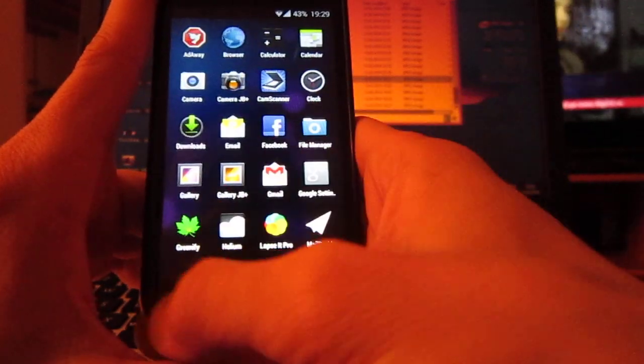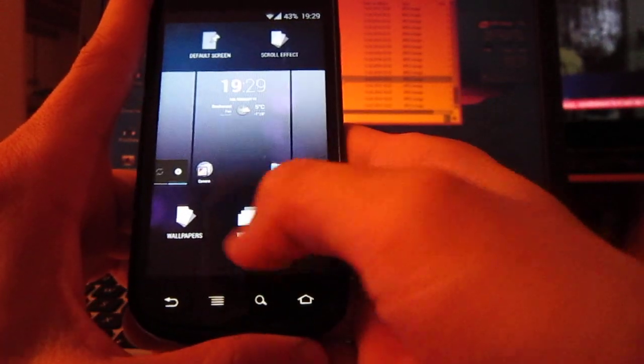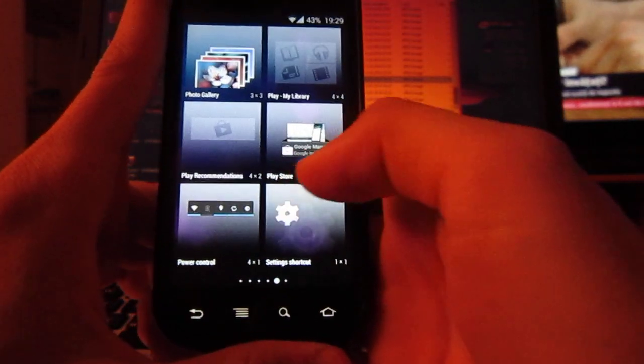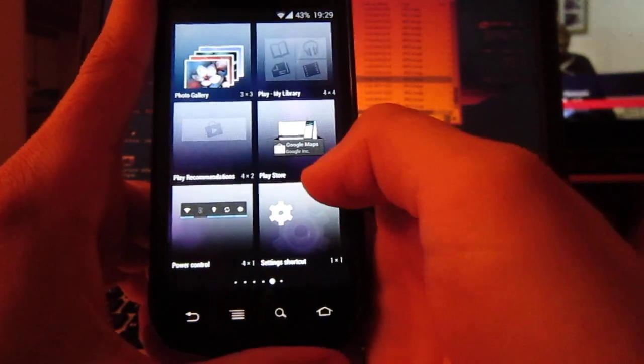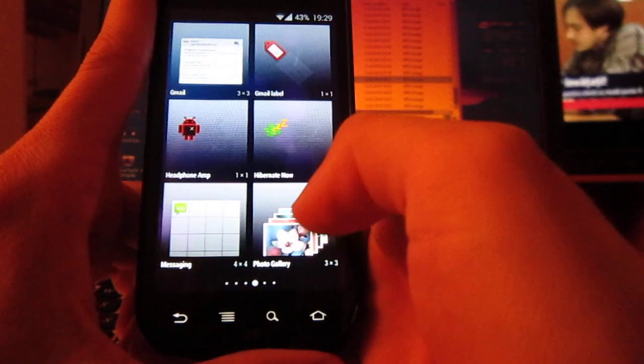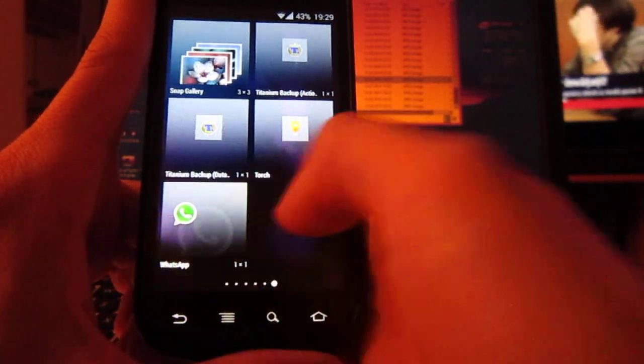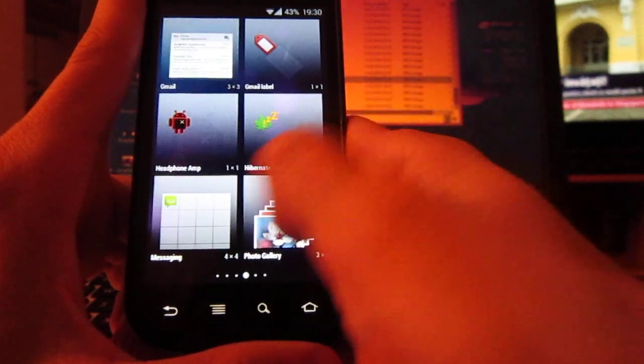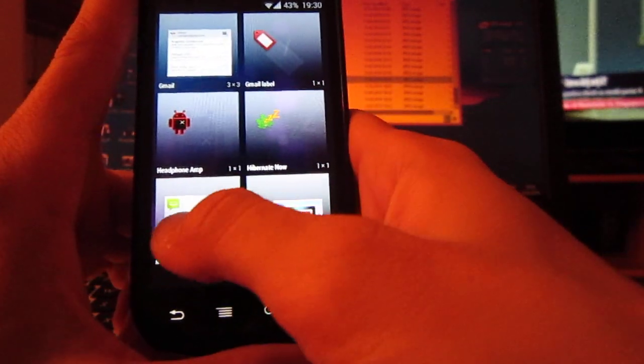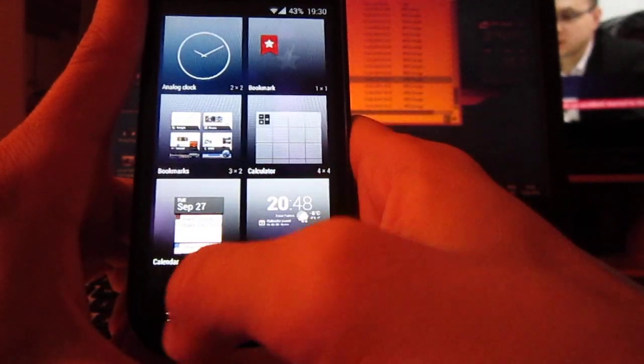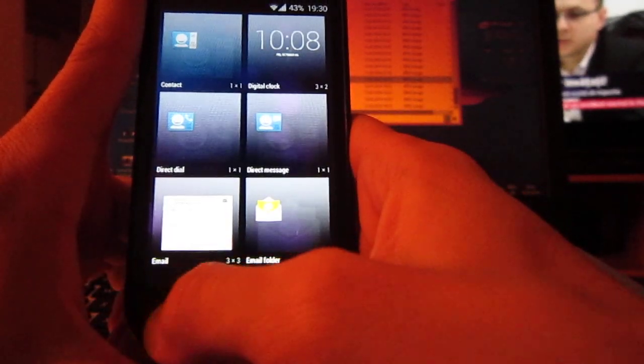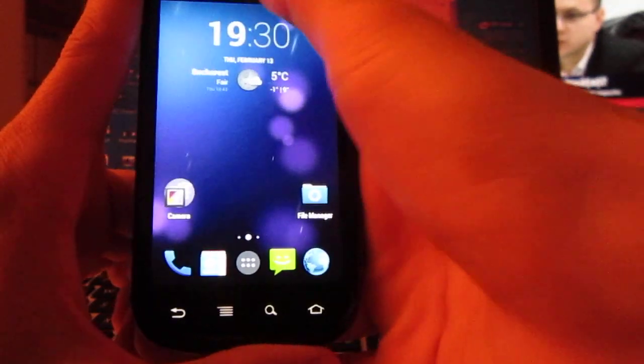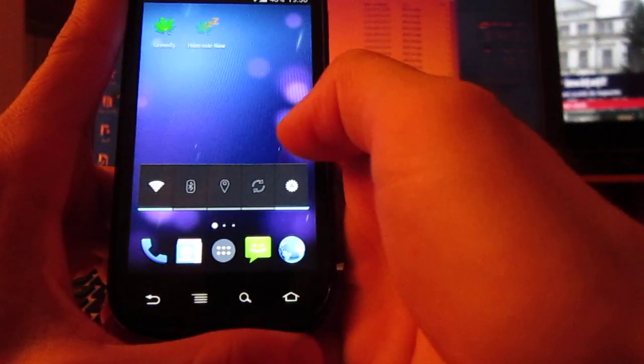So one thing I can't find is a quick shortcut to any settings, just like manage apps or battery or some others.